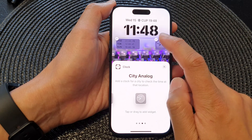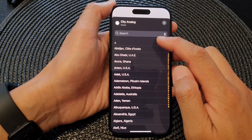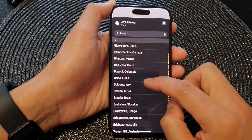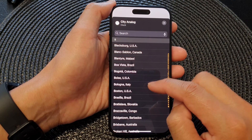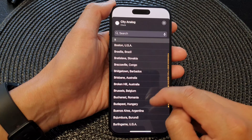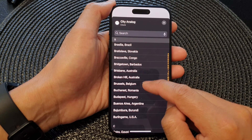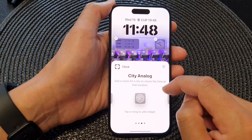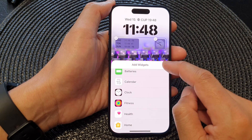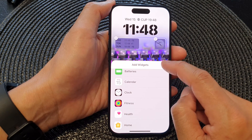Now tap on that widget, which will allow you to choose a city. Scroll down the list and select a city you'd like to use — for example, Brussels in Belgium. Tap on that, then tap the close button, and tap the close button again to close the add widget window.